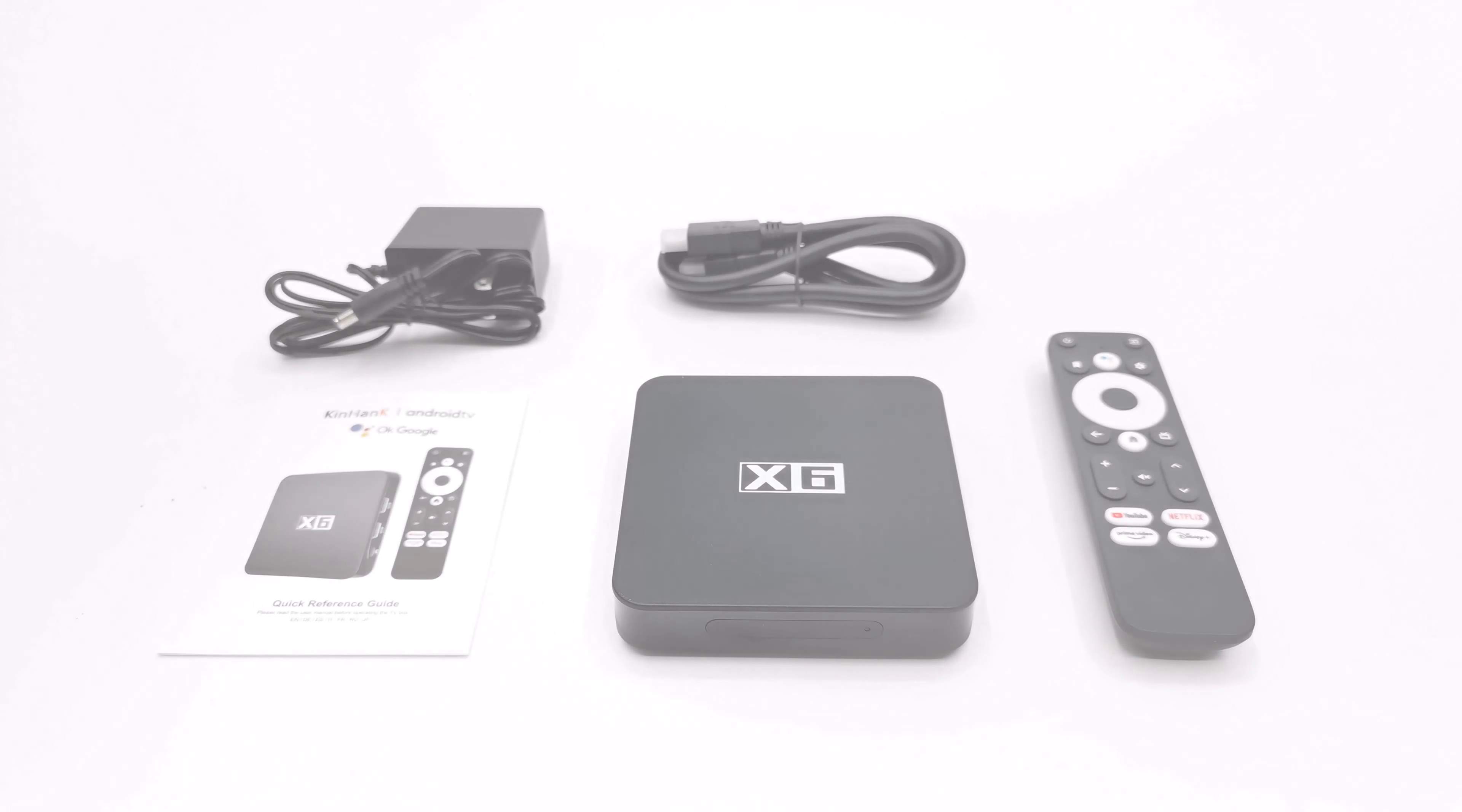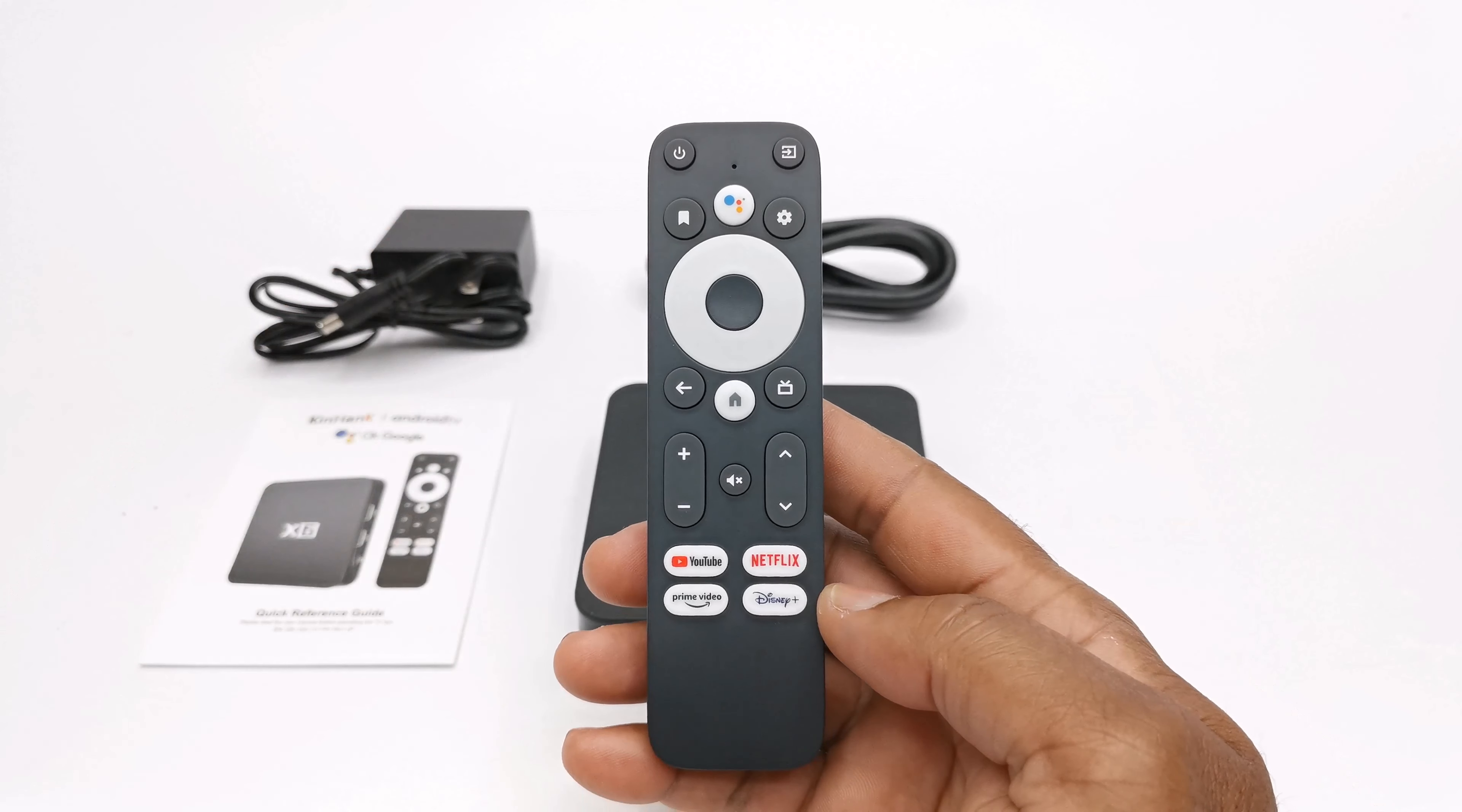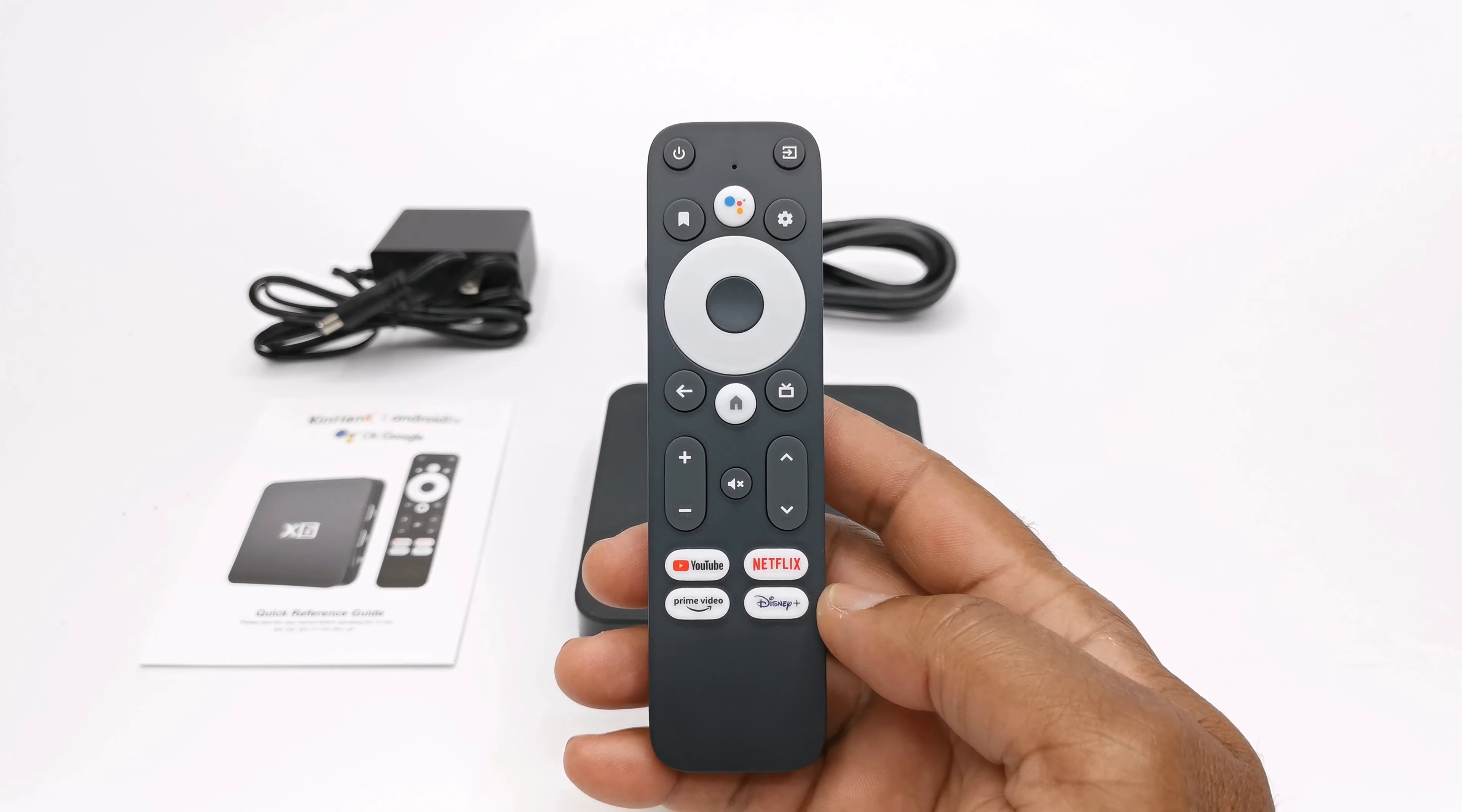So welcome back and let's take a look at what's inside the box. First you have the X6 model. Next, because it's a certified model, it comes with a Bluetooth voice remote with Google Assistant feature. You get one HDMI cable, a 12V 1A DC power adapter, and a user guide.